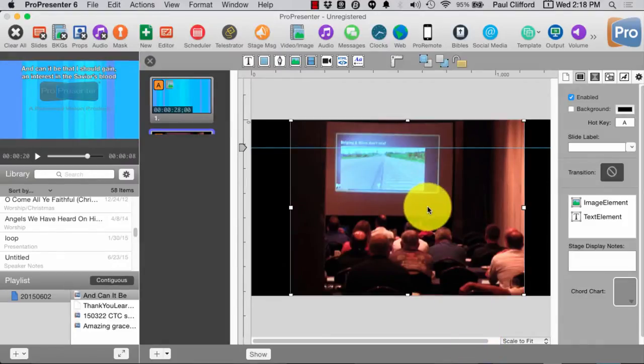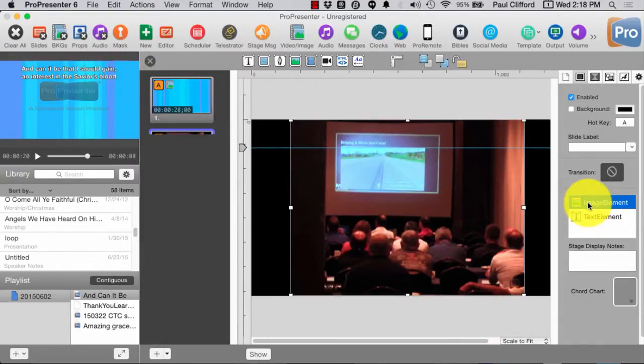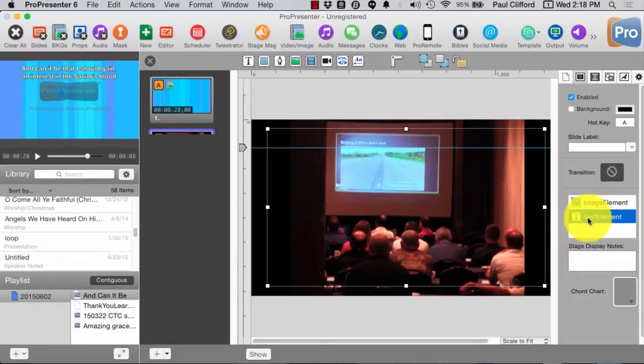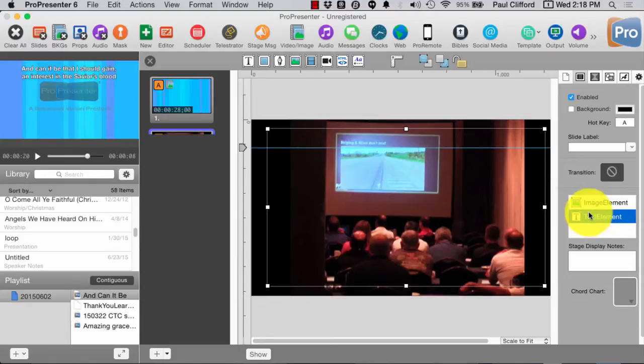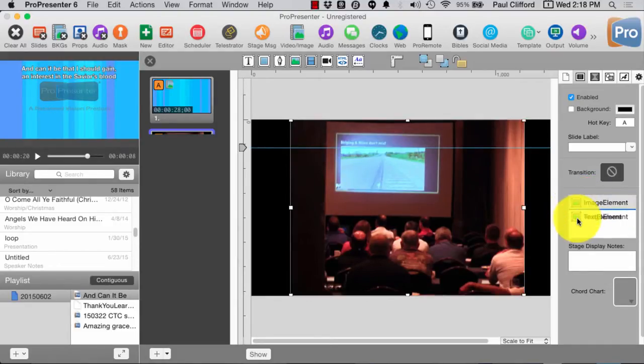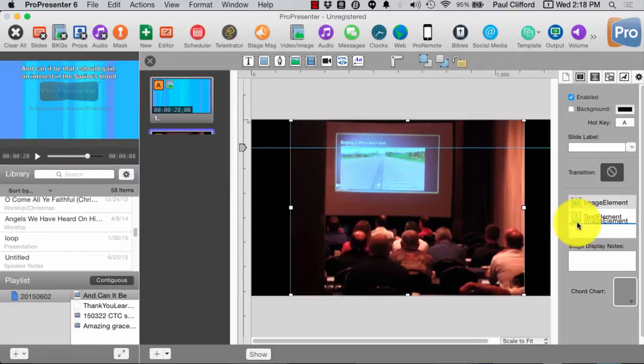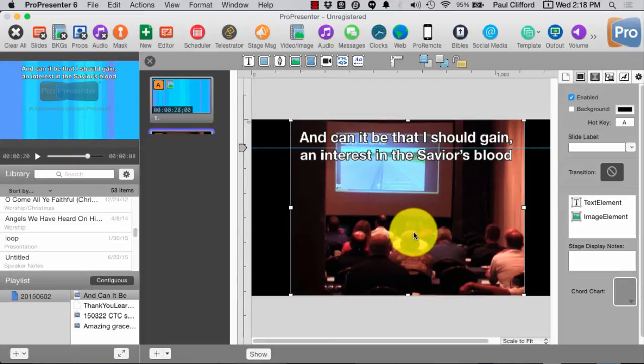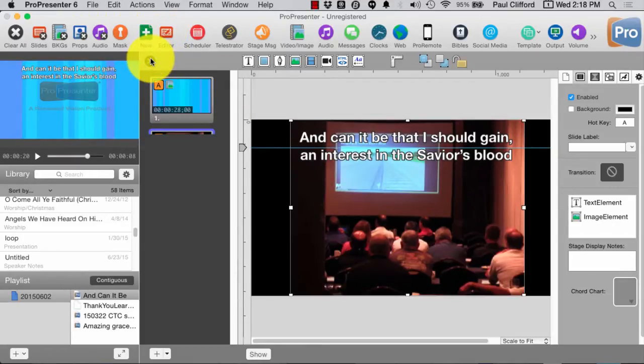So, now, you'll notice over here, I have an image element and a text element. The text element is located underneath the image element, so we can't see it. But what I can do is I can rearrange those by clicking and dragging, and then that would show up. Now, this isn't persistent. This is only on this one slide.